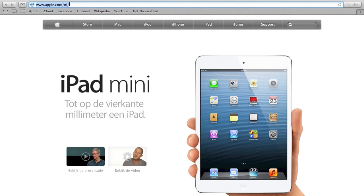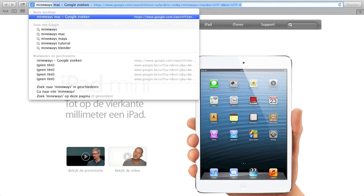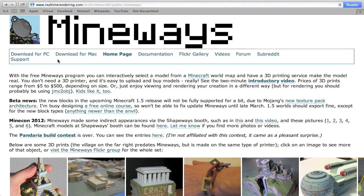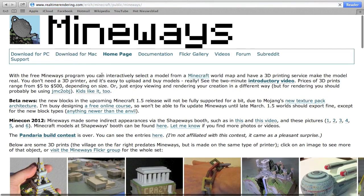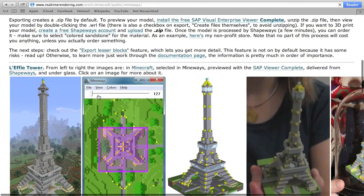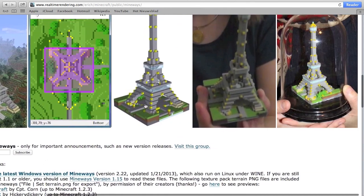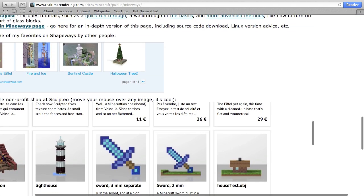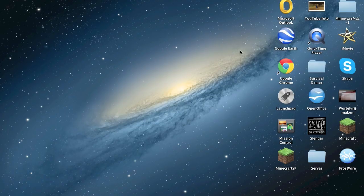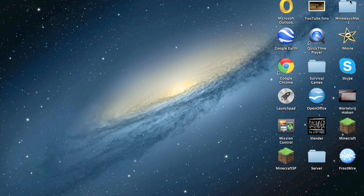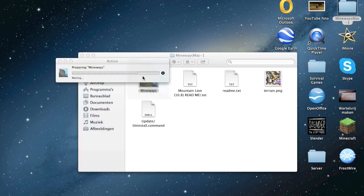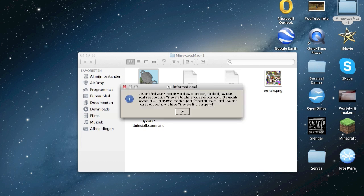First you must go to Mineways for Mac or Windows and download the file. You can see these things of a tower. When you've downloaded it, you must make a folder and place it on your desktop. When that happens, call it Mineways and open it.